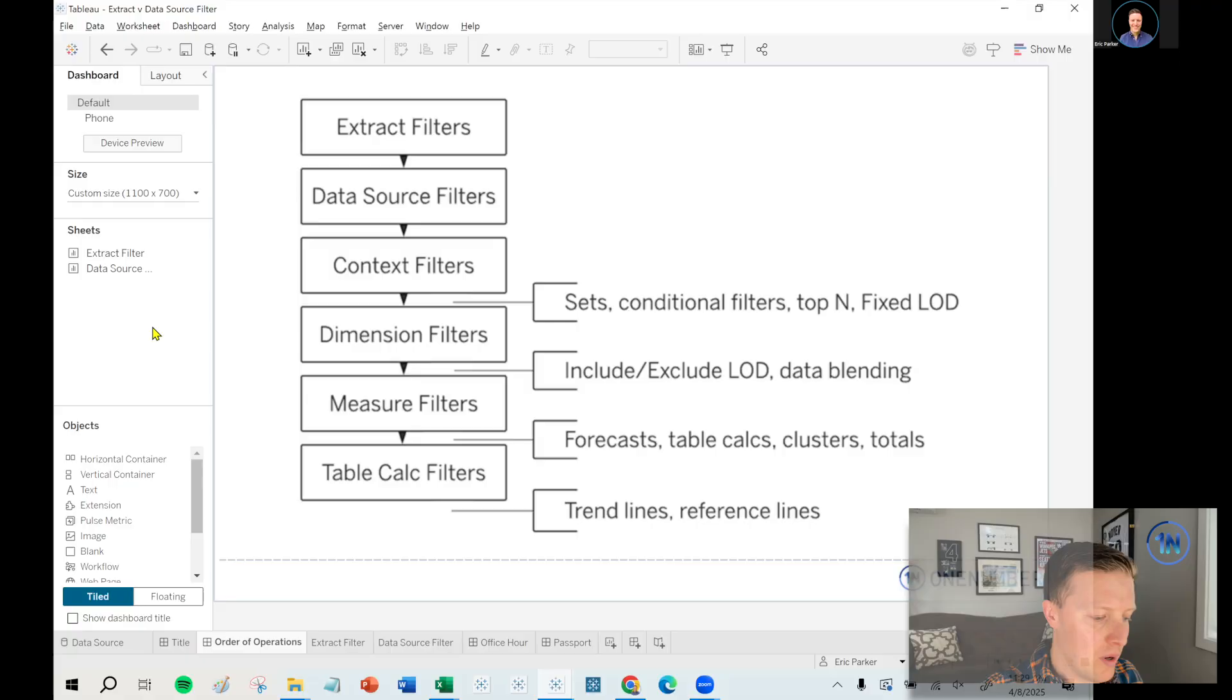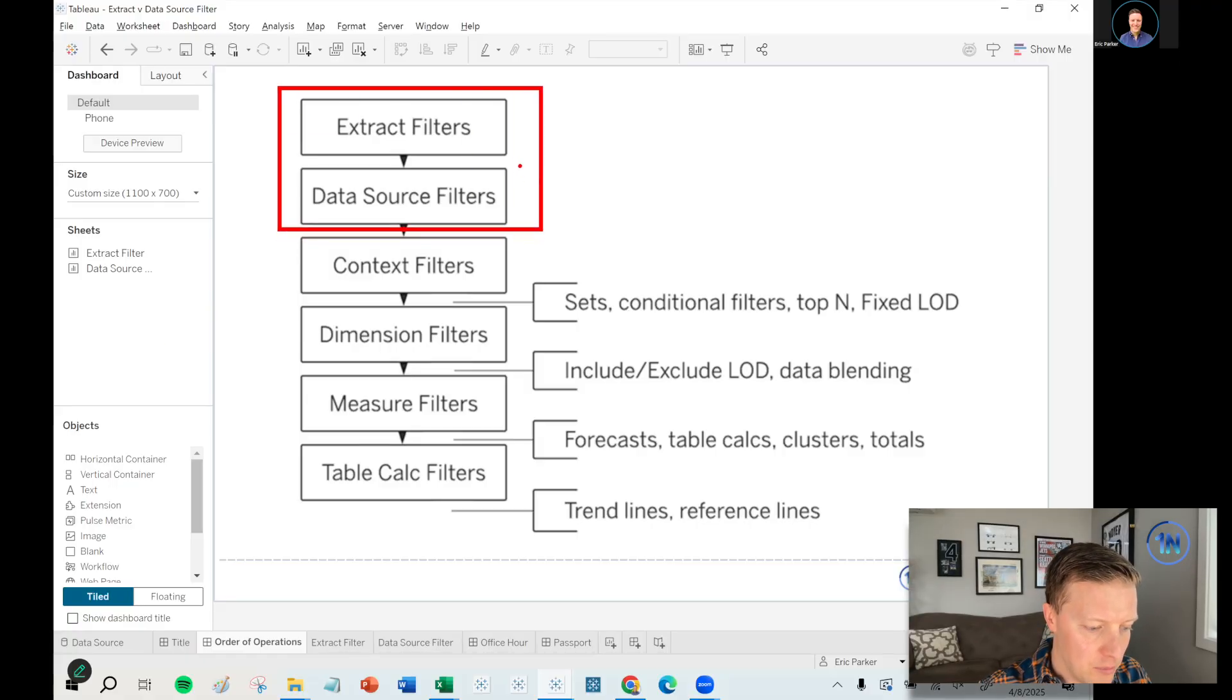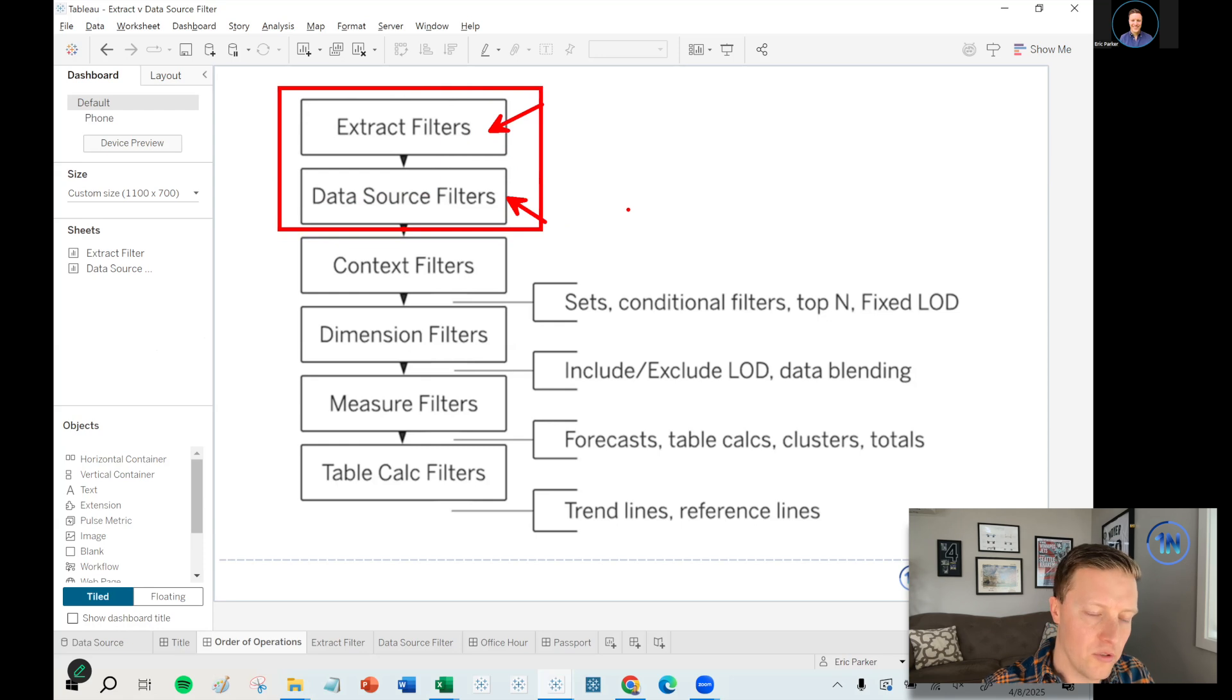I had to learn this lesson the hard way with a client, so hopefully you don't have to. Let's start by pulling up Tableau's order of operations. This is an image directly from Tableau's website. You'll notice that the first two things are extract and data source filters.